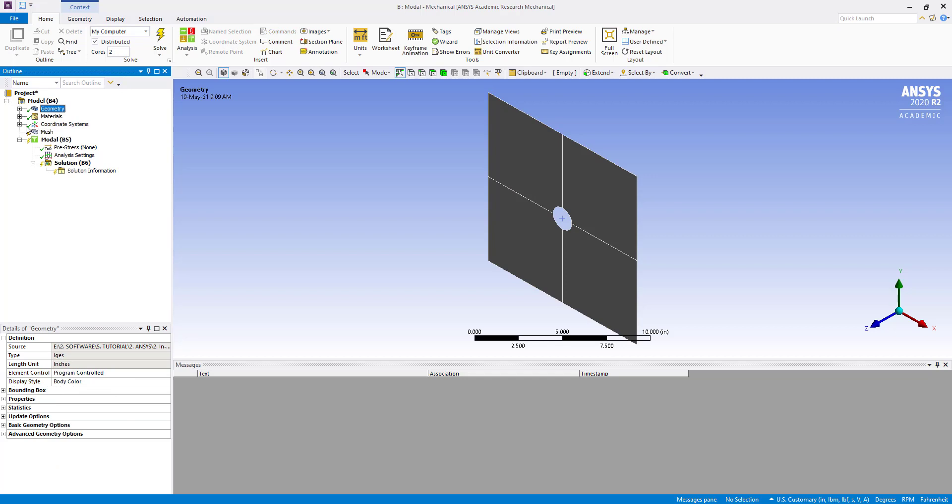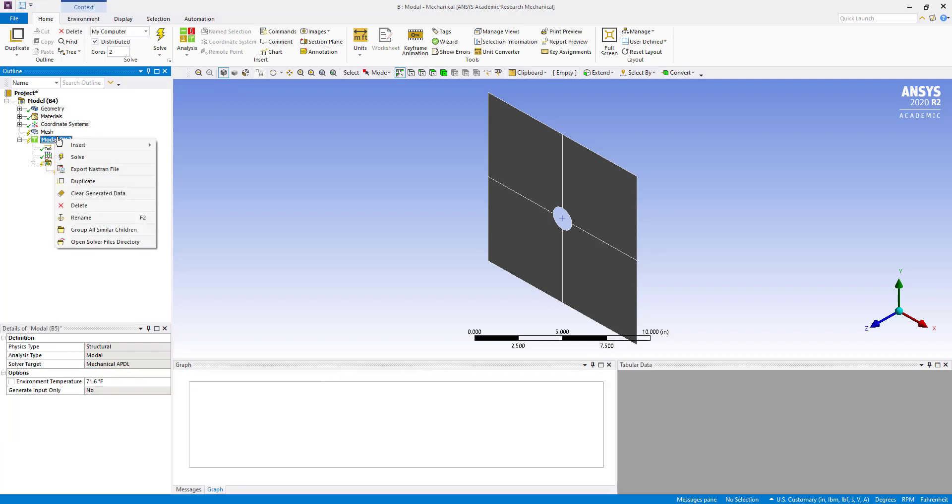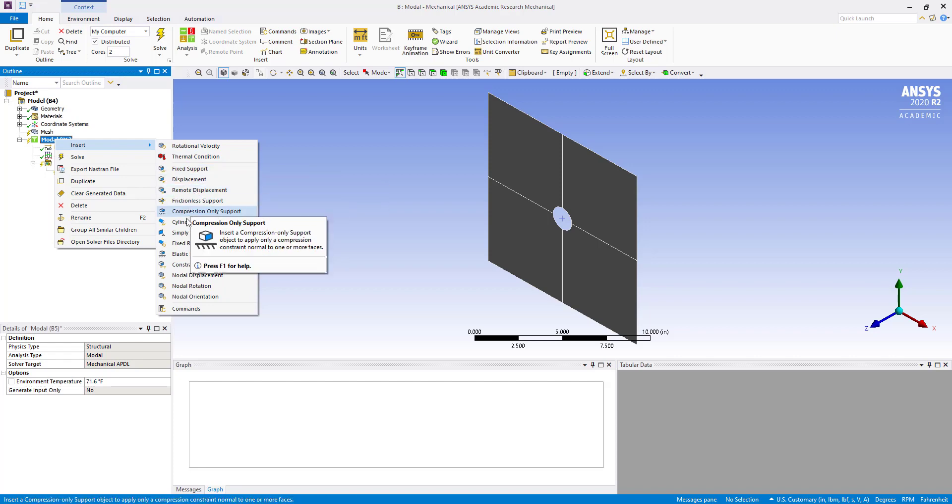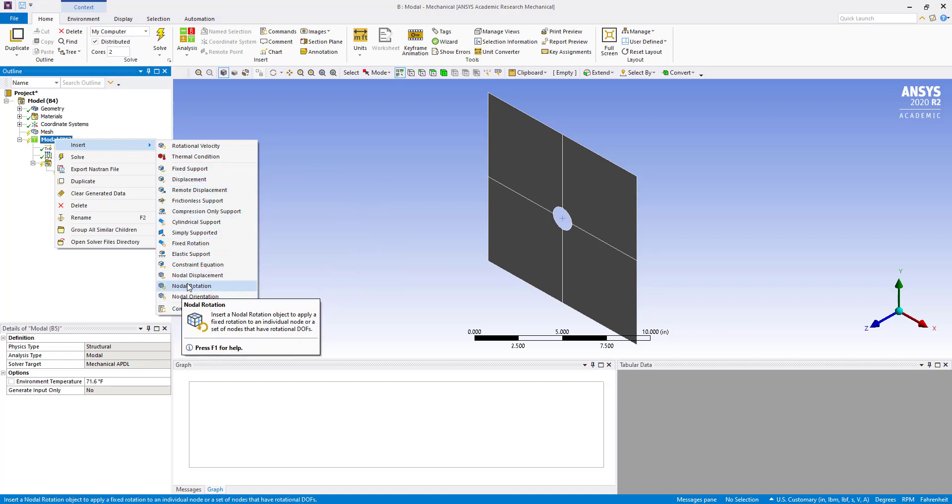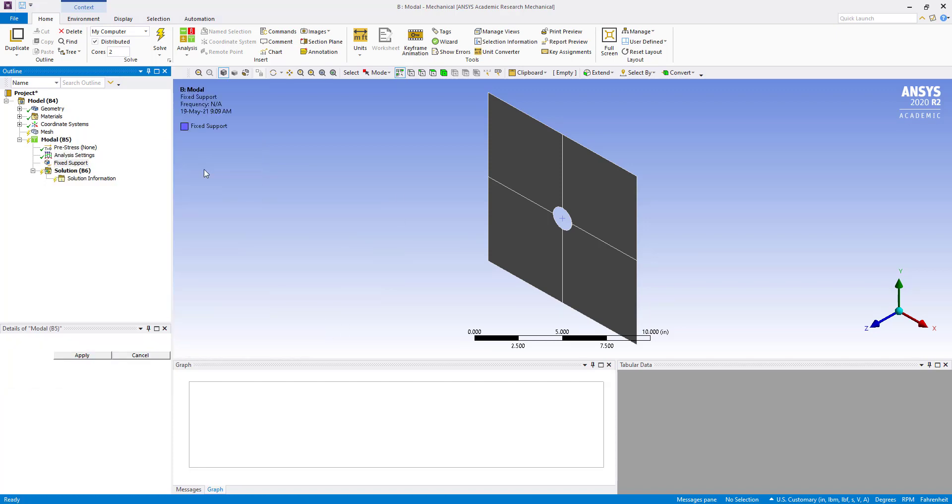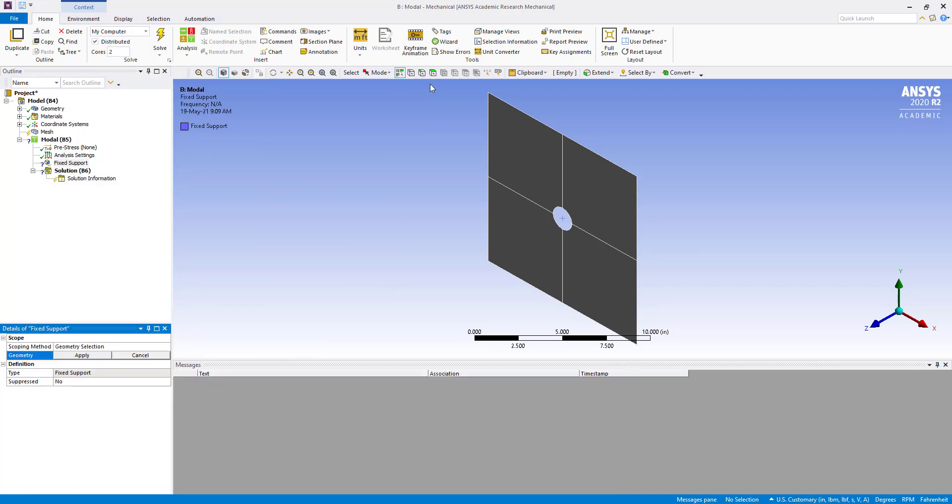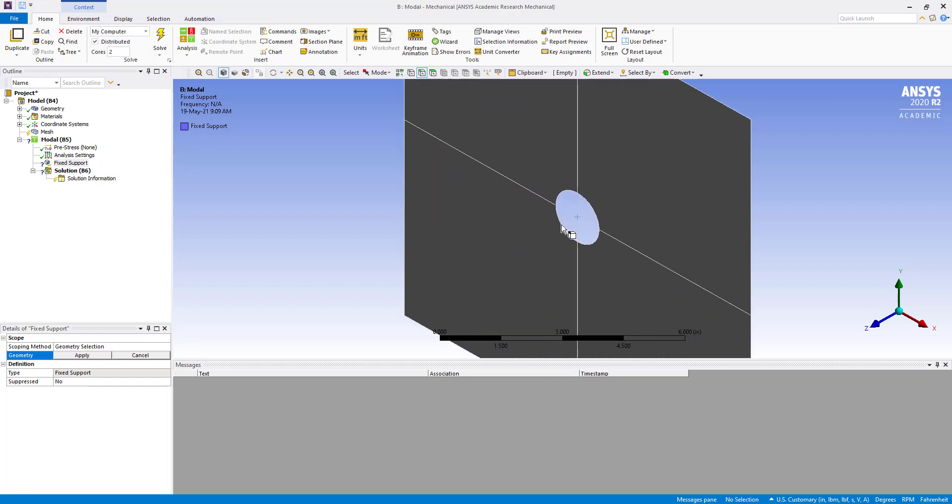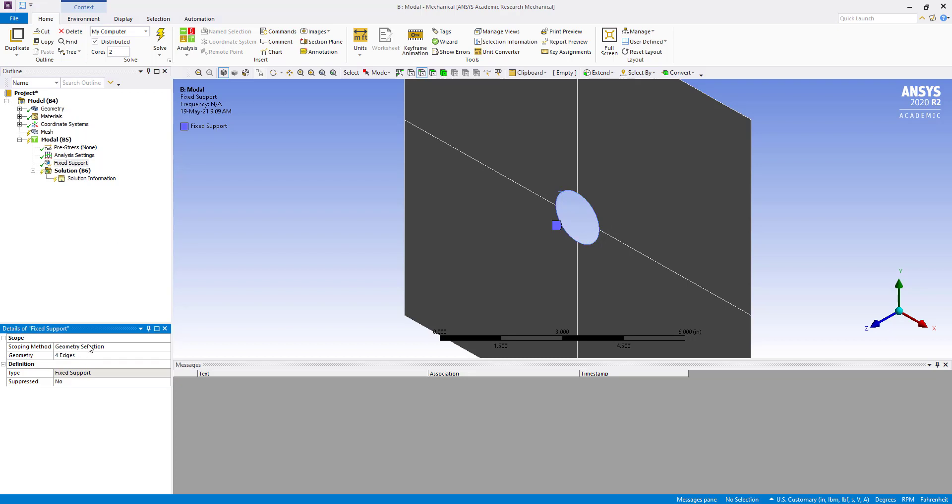Okay, now insert fixed support. So we are going to select this edge. Apply.